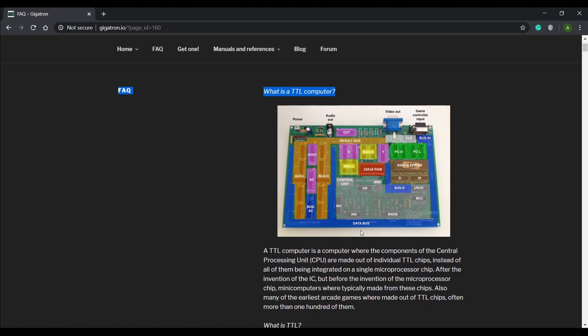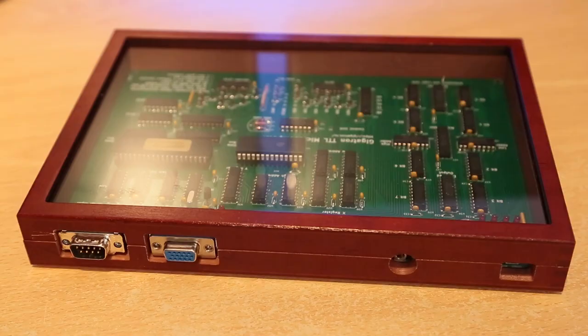Now we know what a TTL computer is and we know that the Gigatron is a TTL computer. So the next question is: what can we do with the Gigatron? Let's take a look at answering this by connecting the Gigatron up and powering it on.